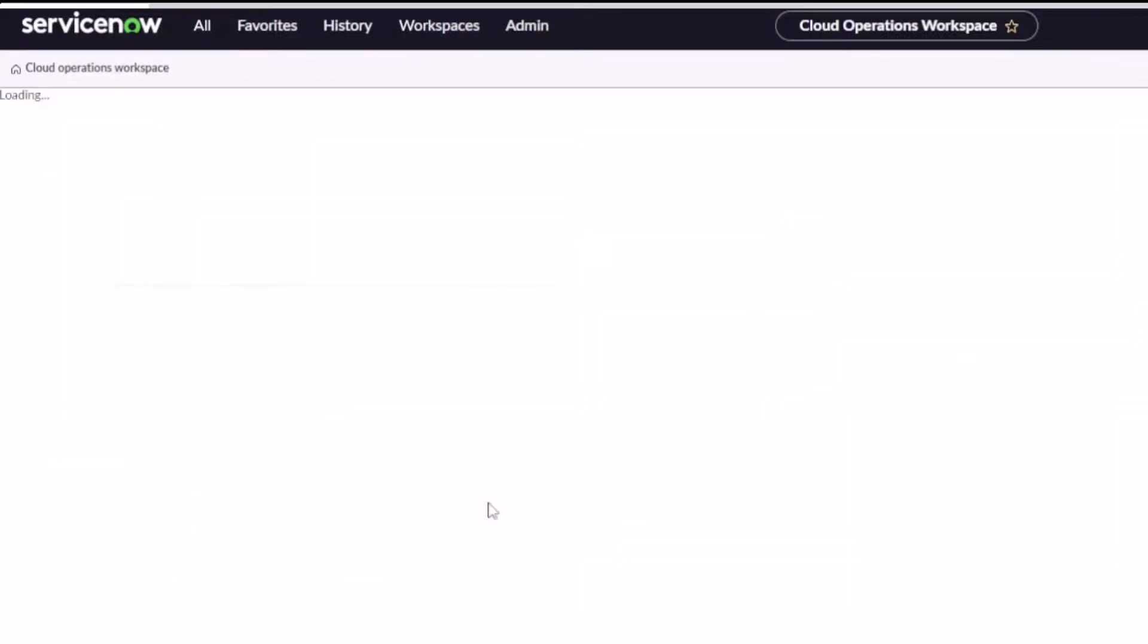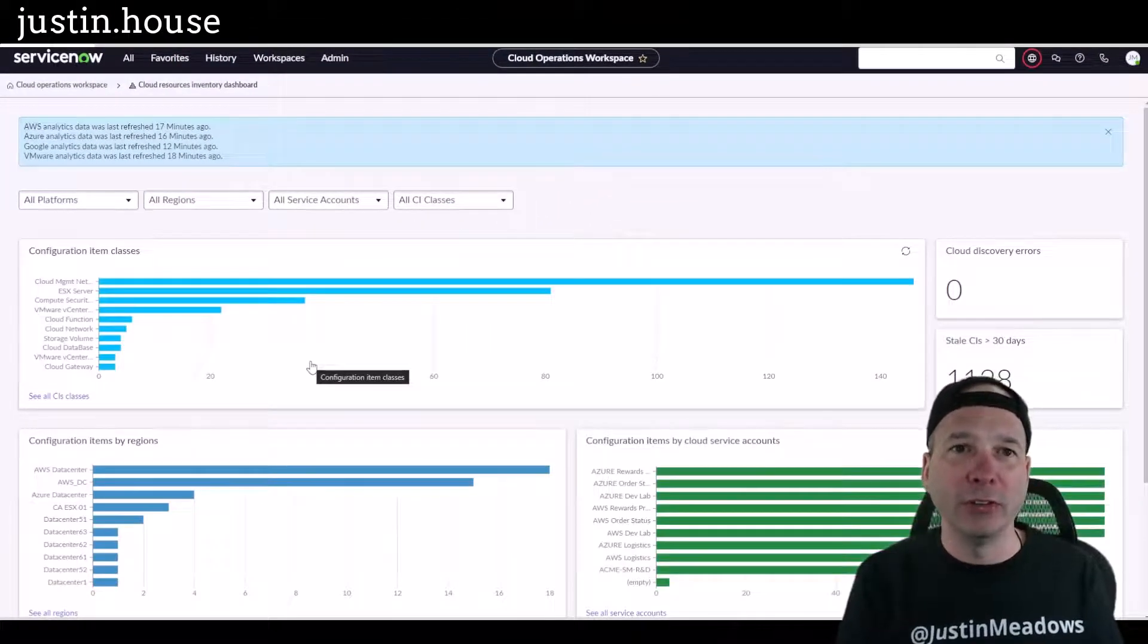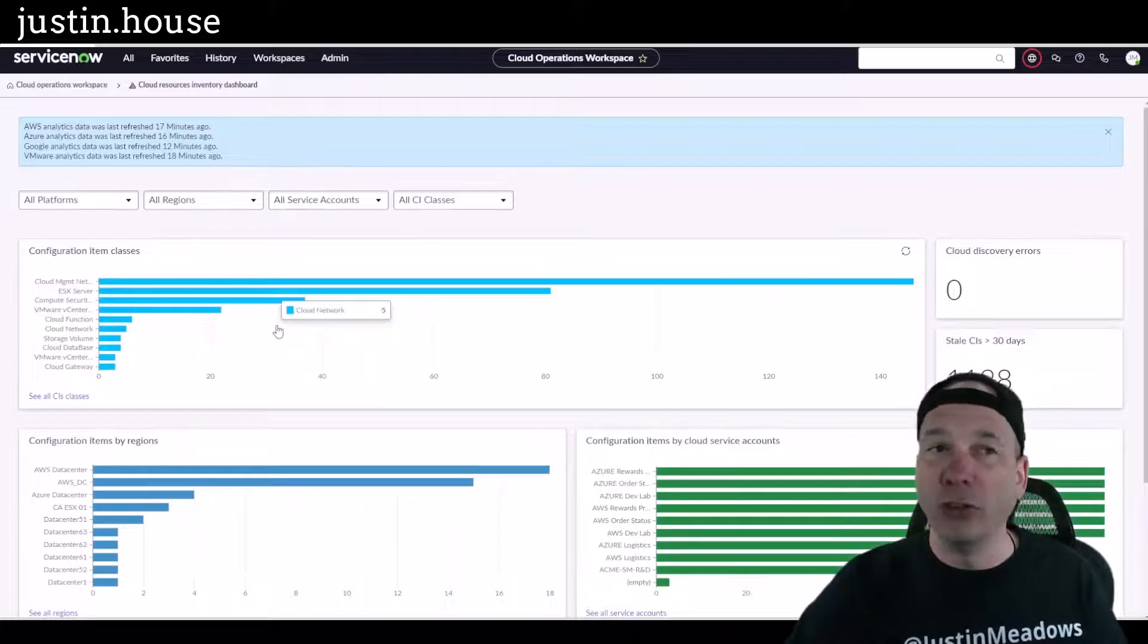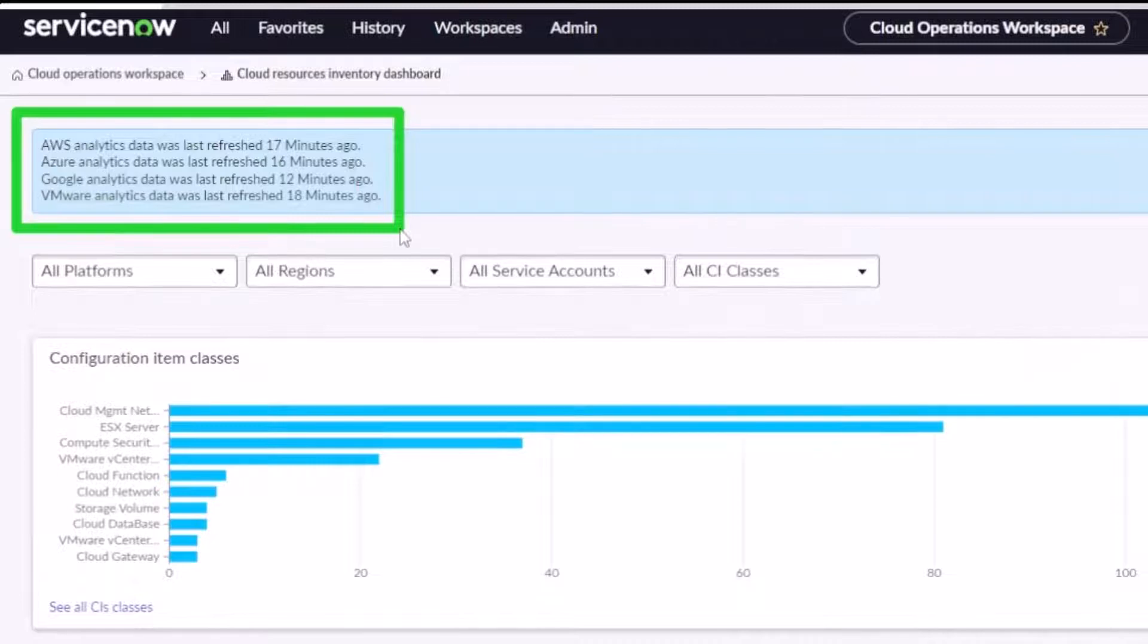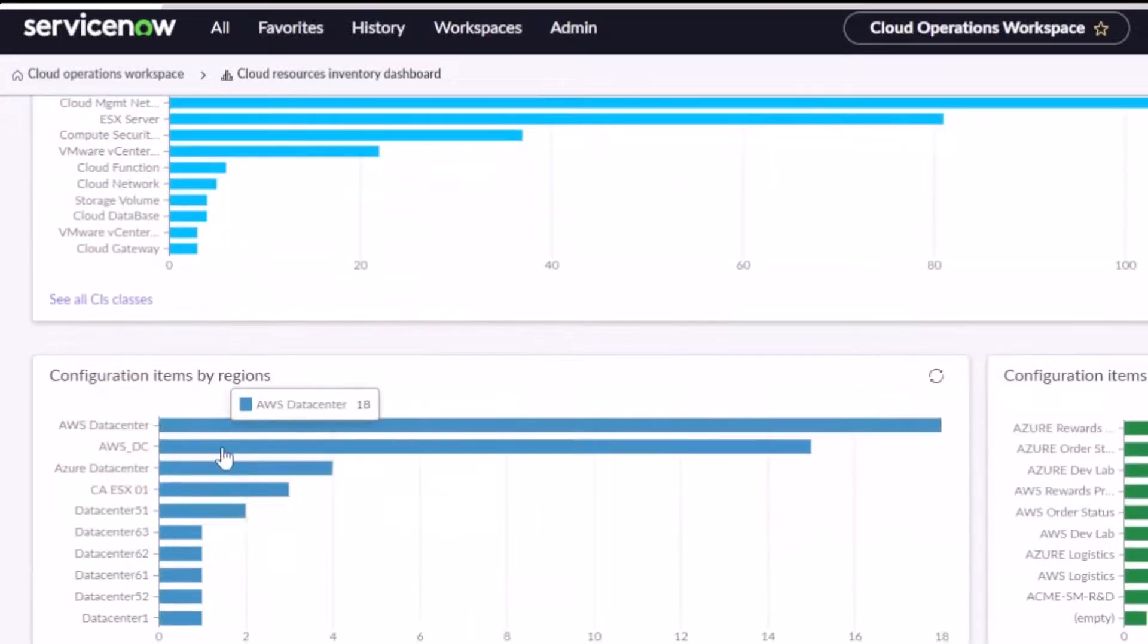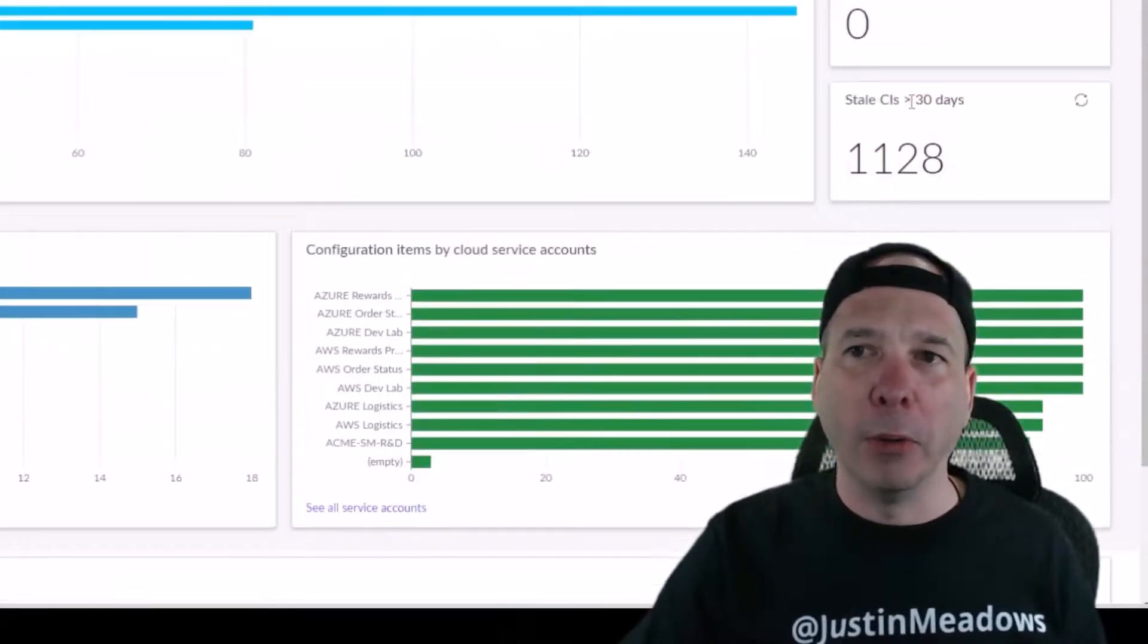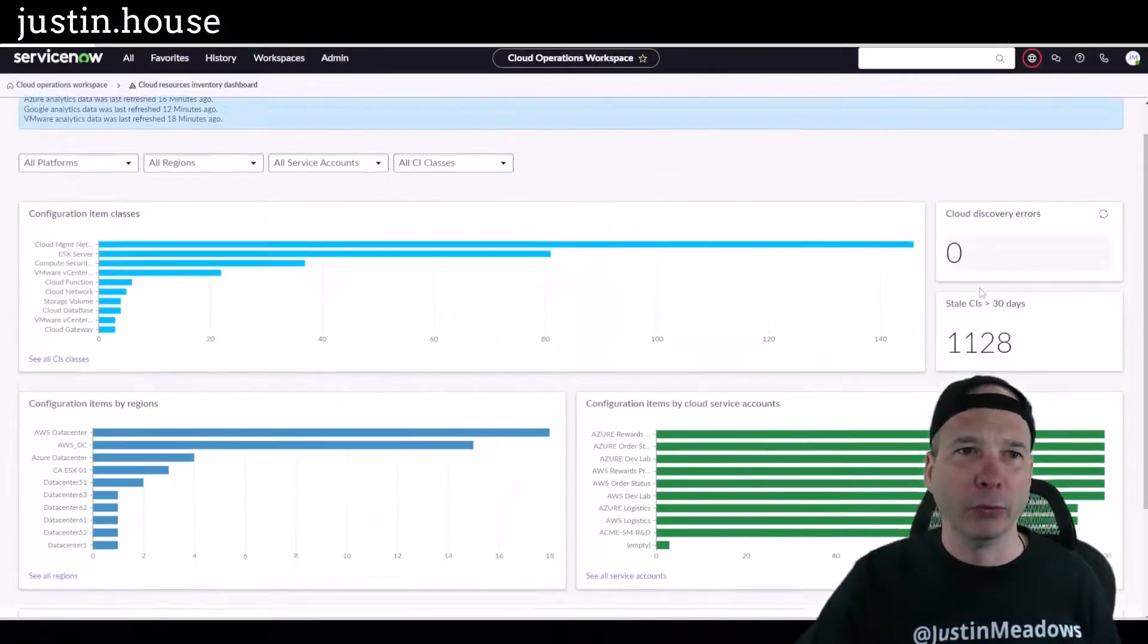Okay, so this is a slice and dice and the drill down and breakdowns of everything that has been discovered. And just in case you were curious, you can see when it was last refreshed. This is a lie, or that's a lie. It wasn't refreshed. This is demo, but in your environment it would be real. We can see the different configuration item classes, the different regions where we're doing discovery, the different ones by service accounts, how many are stale, how many errors we got. Look at that, zero errors. Where do you ever see that? Incoming events.